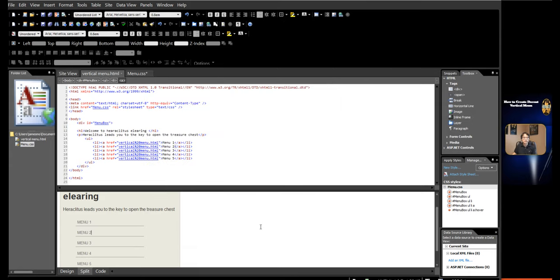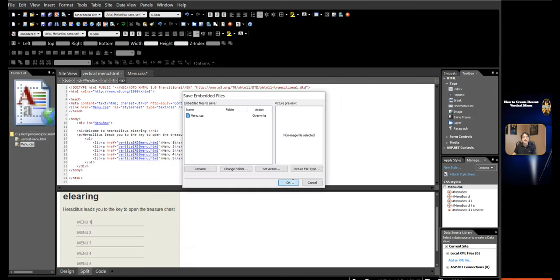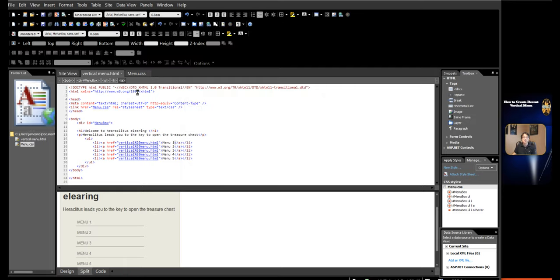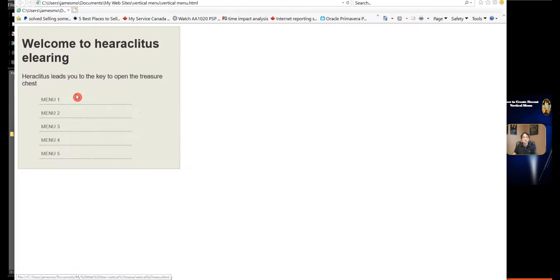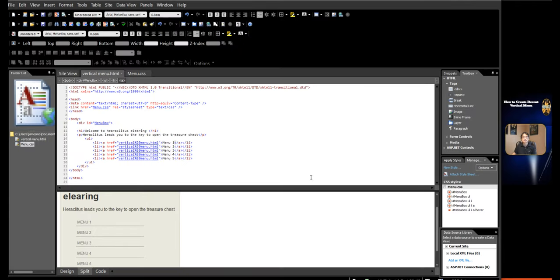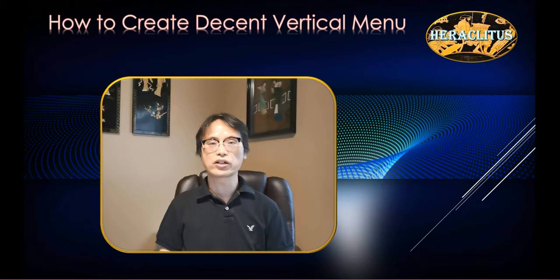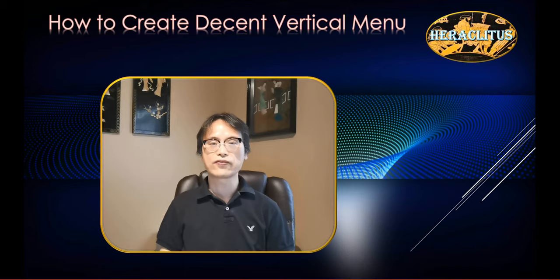Press Ctrl+S to save the page and click Preview. This is the end of this tutorial. I hope you like it. Thank you for watching this video. If you like it, please like, comment, and subscribe to my channel. Please also visit my other tutorials regarding Microsoft Expression Web 4. See you next time. Thank you.